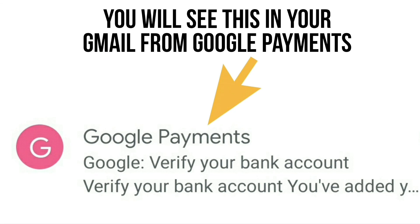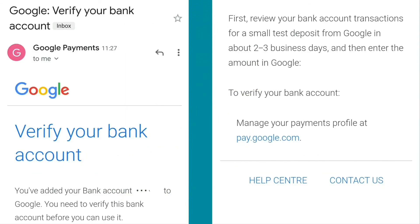In your Gmail you'll see an email from Google Payments saying 'Verify your bank account'. When you open it, it says you've added your bank account to Google and need to verify it before you can use it. It goes on to say: first review your bank account transactions for a small test deposit from Google in about two to three business days, then enter the amount into Google to verify your bank account. You can also manage your payments profile at pay.google.com.